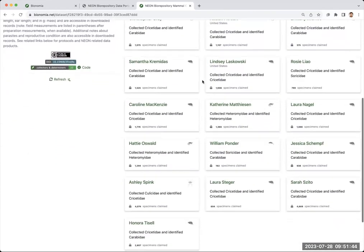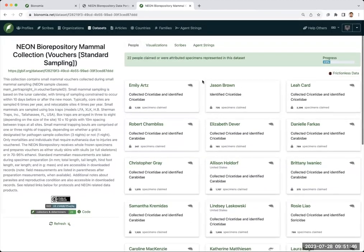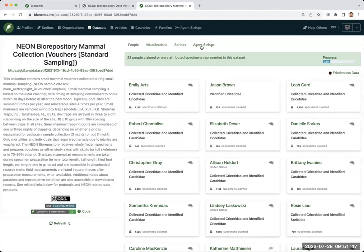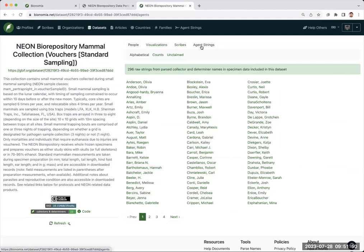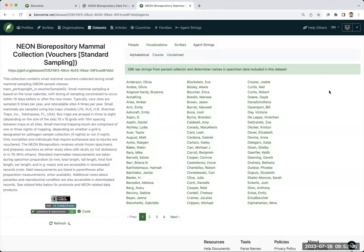These are a small list so far, but we can look at the agent strings, the names that are associated with this collection. There are 296 names so far as Bionomia has parsed them of your fellow NEON workers at various domains across NEON.